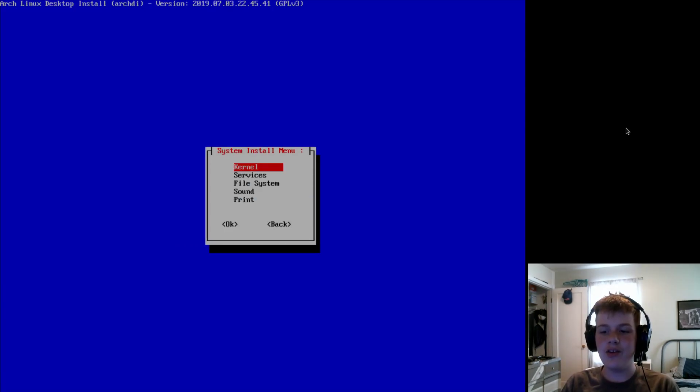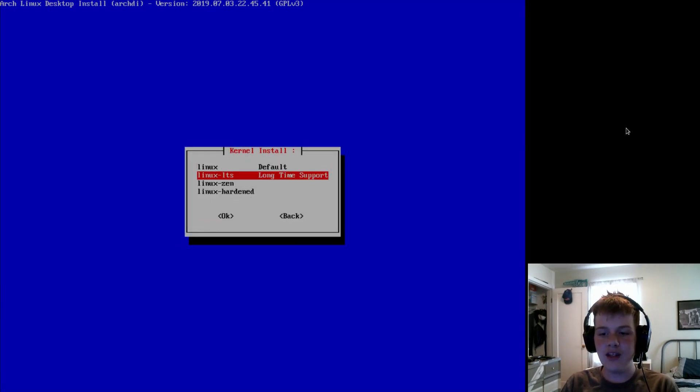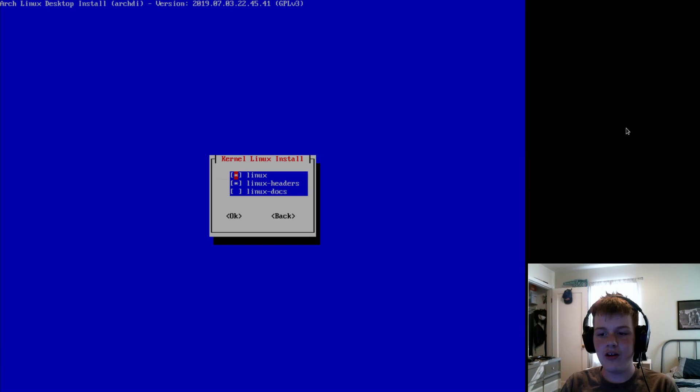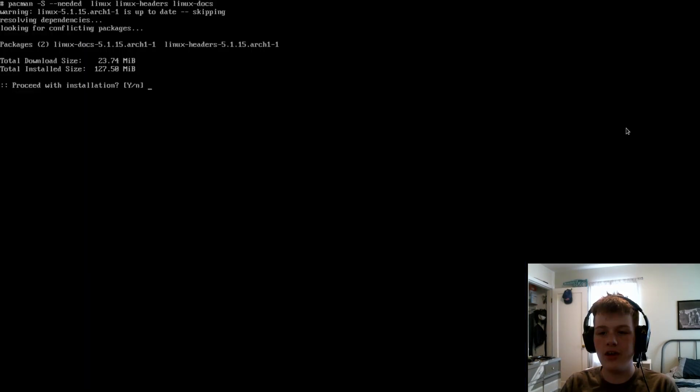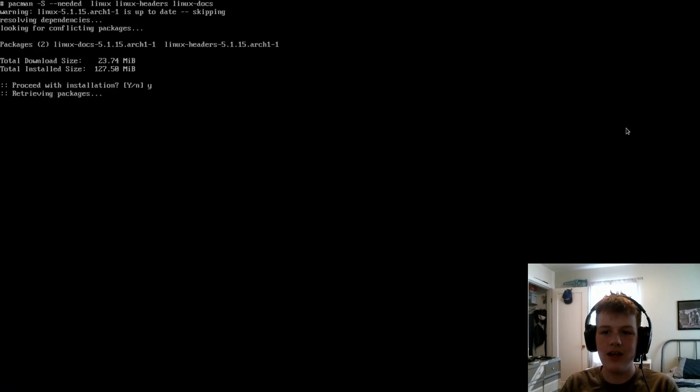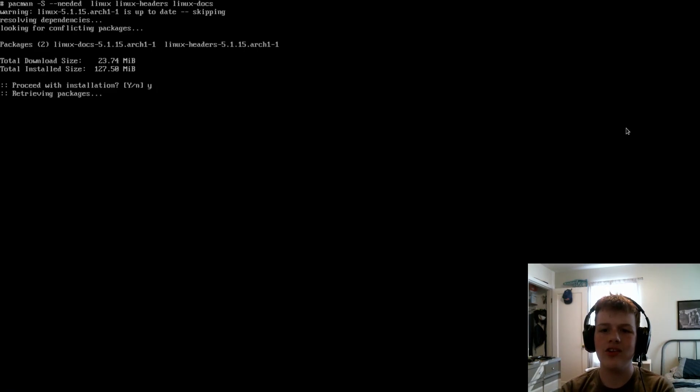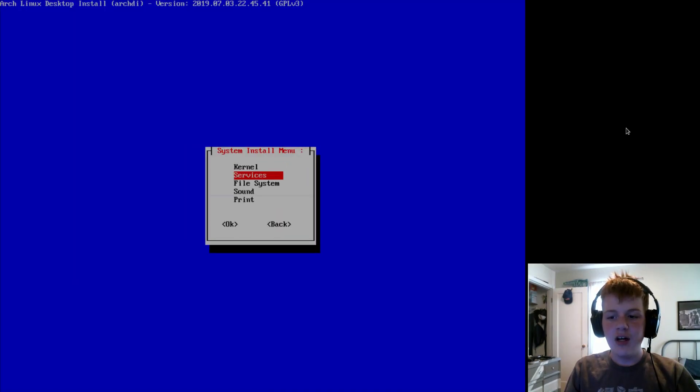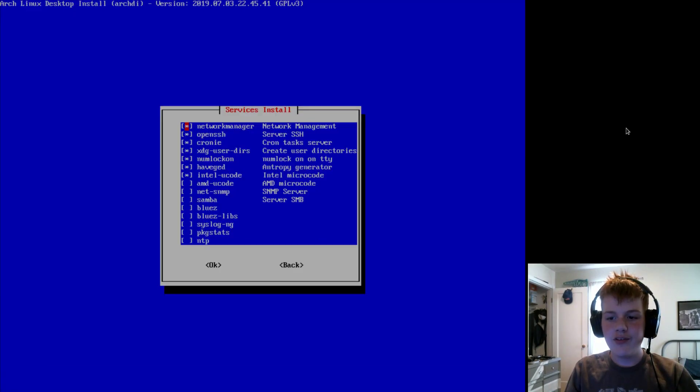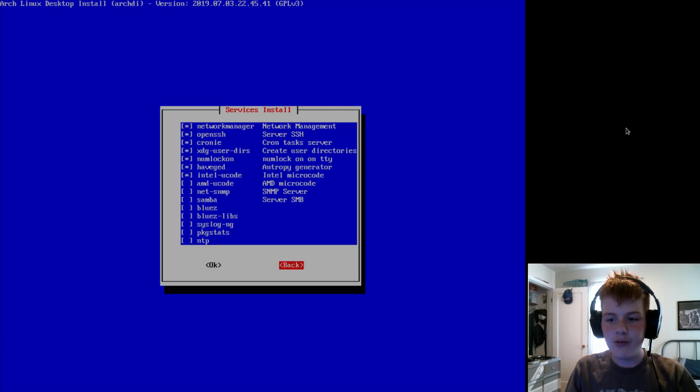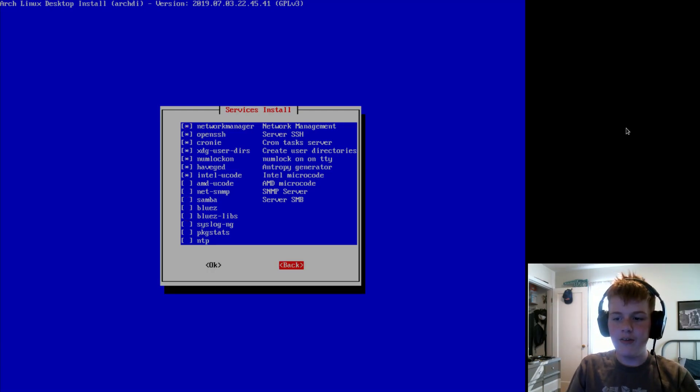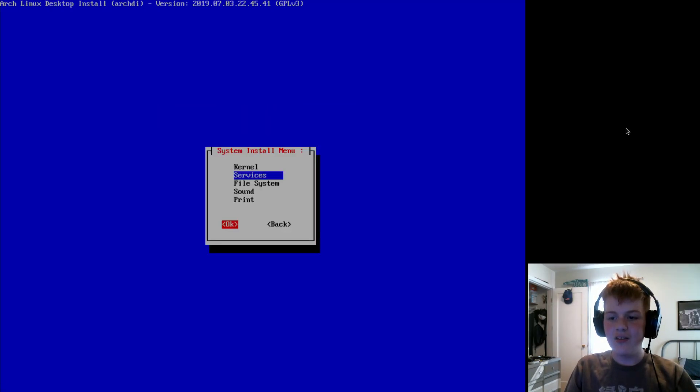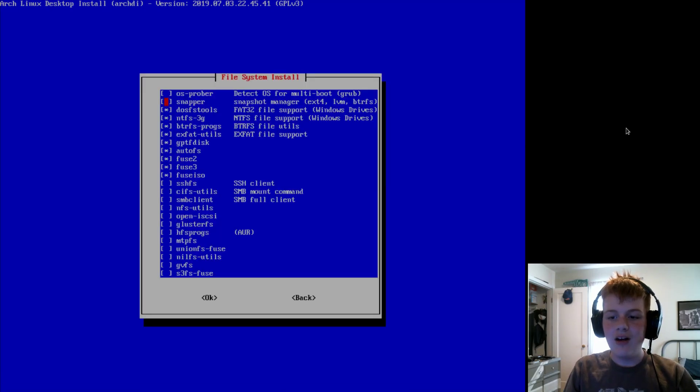Then you can go to system, and we're going to select our kernel, and we will install kernel headers and docs. Now, the normal kernel is already installed. However, you still need to install docs and headers. Now, once that's done, we can head over to services, and we can download different things we might need. I don't really need anything, because this is a VM.